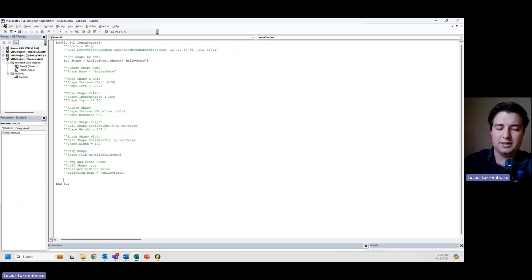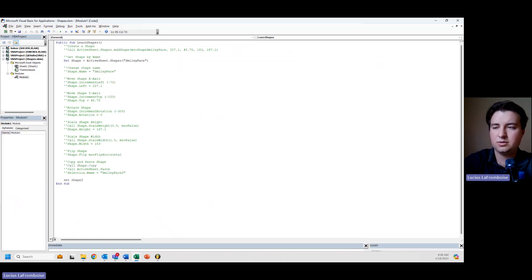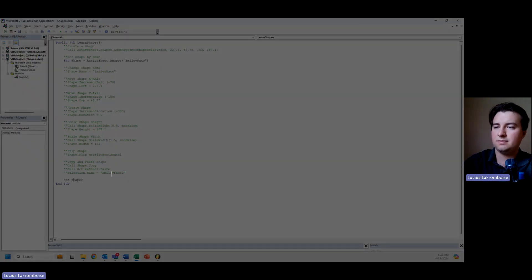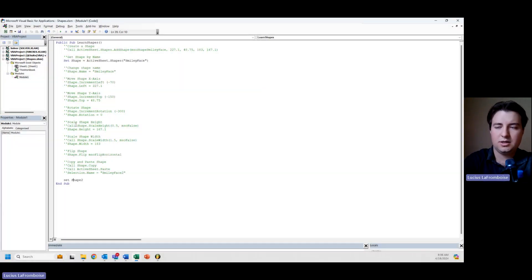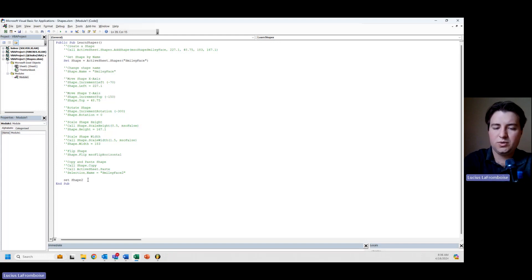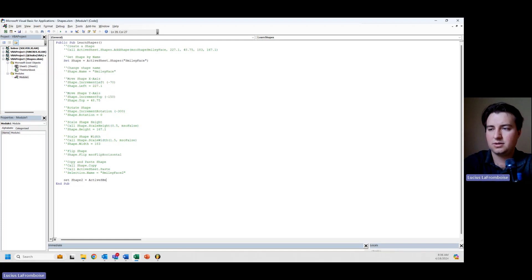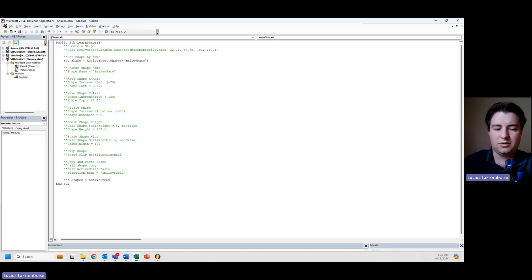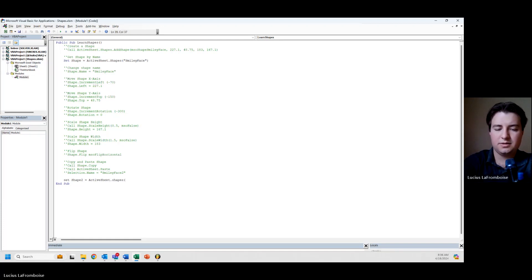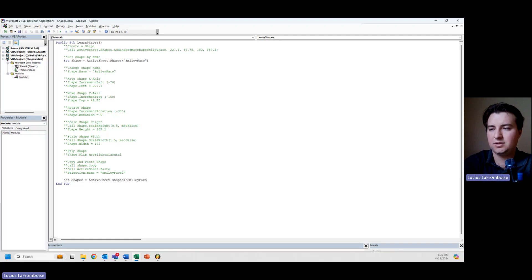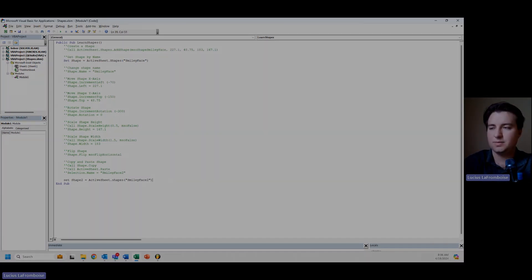And I'm going to say set shape 2, and let's keep it, oops, not what I wanted to do there. Shape 2 equals, and we're going to say active sheet, and then we'll say shapes smiley face 2.